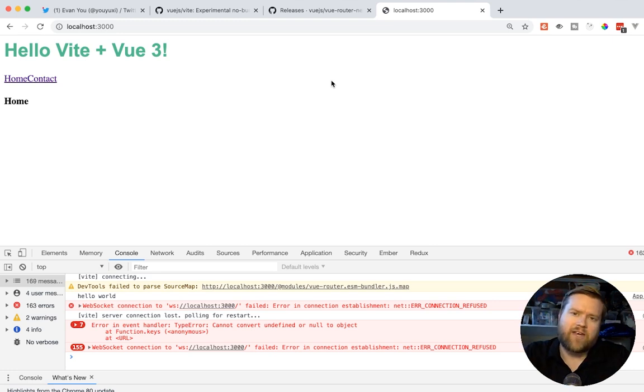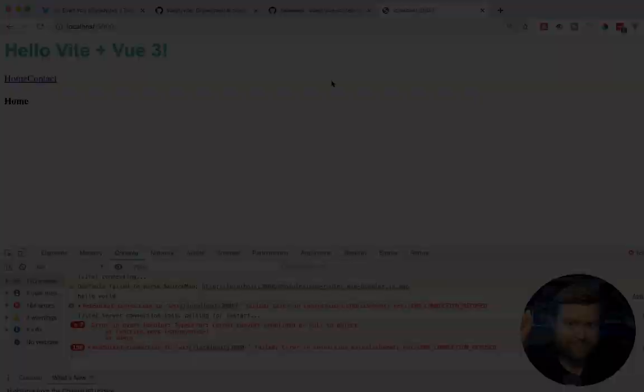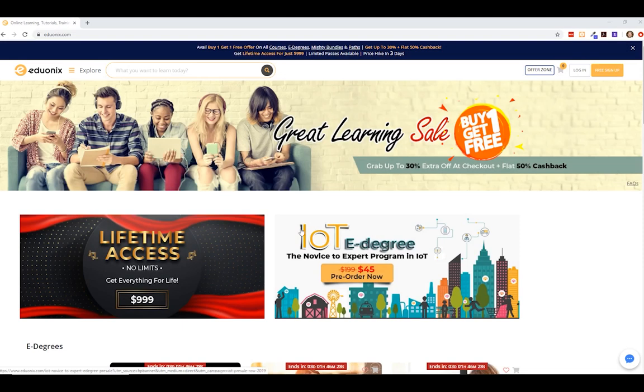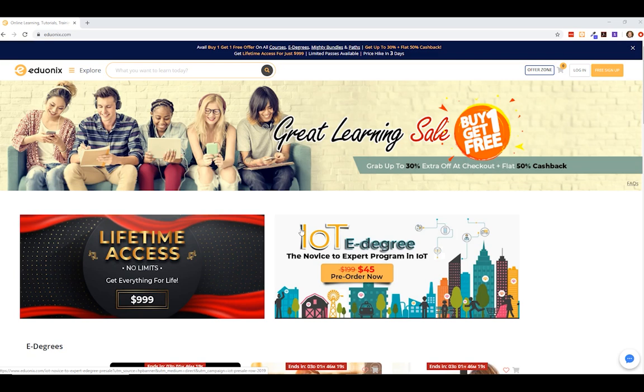Let's have a quick word from our sponsor and today it is Eduonix. That's E-D-U-O-N-I-X.com. They are a course platform. They have a lot of courses and a lot of great deals. They have these monthly sales like this month, it's buy one, get one free. So make sure you check it out.